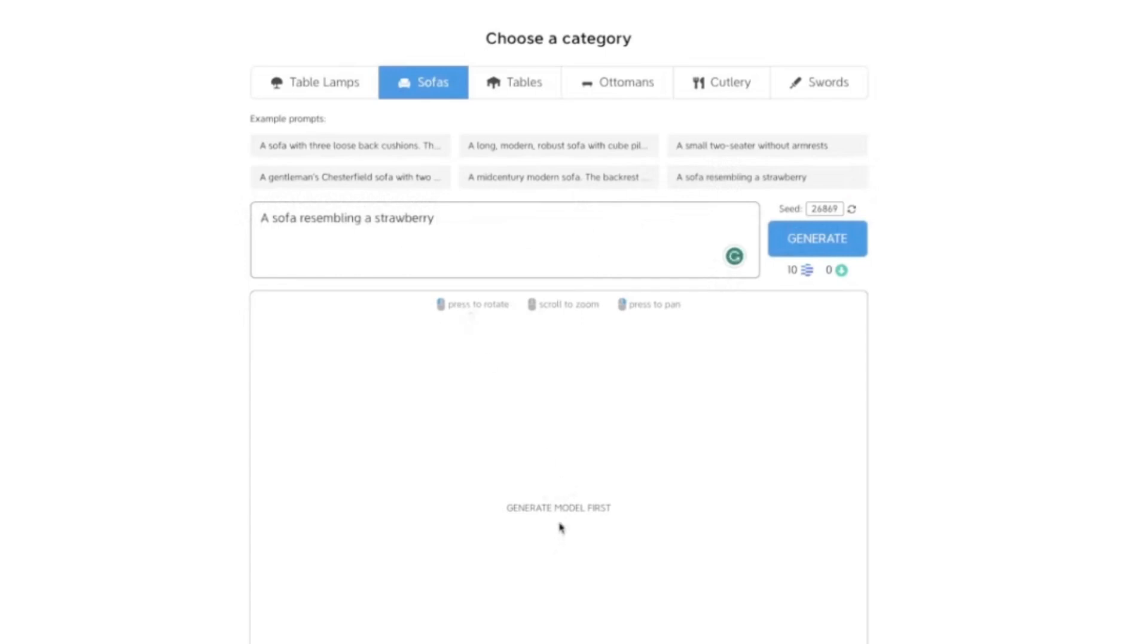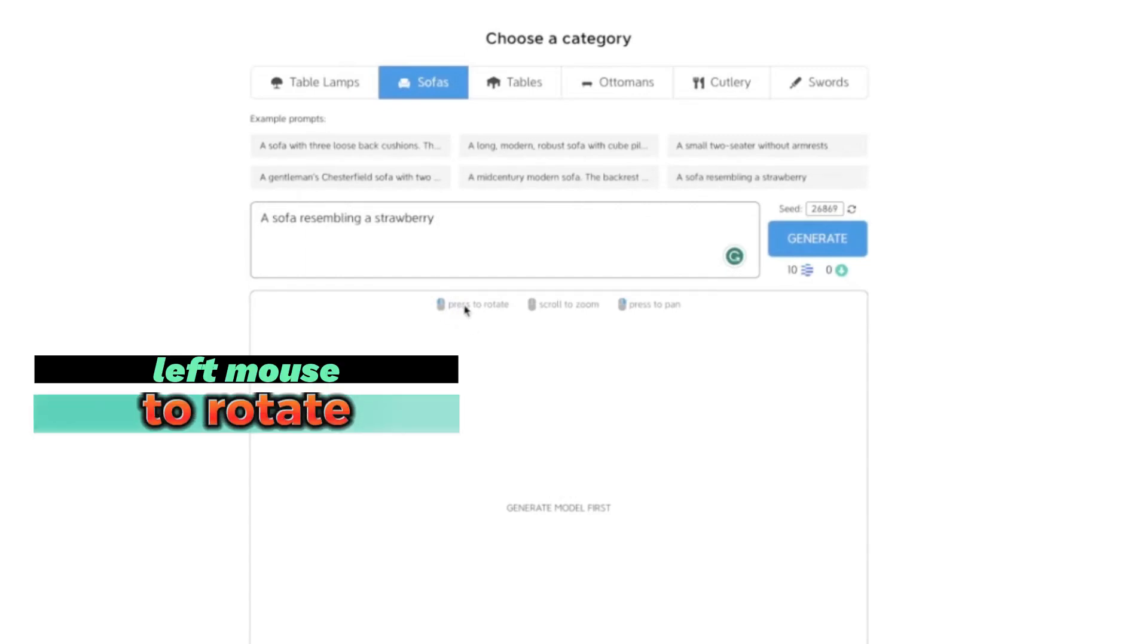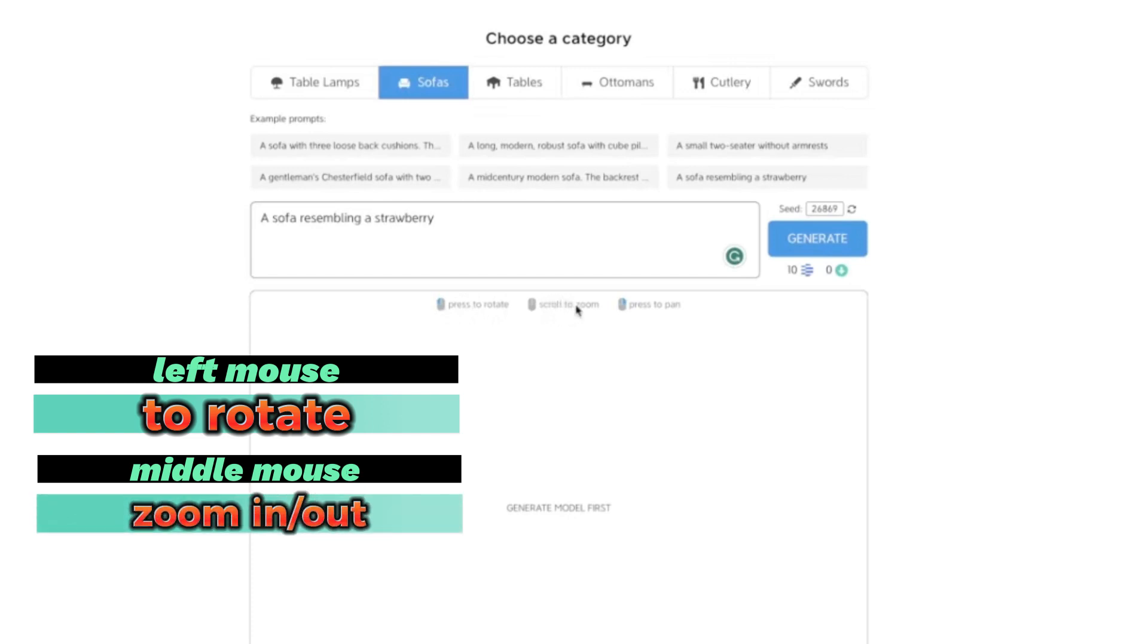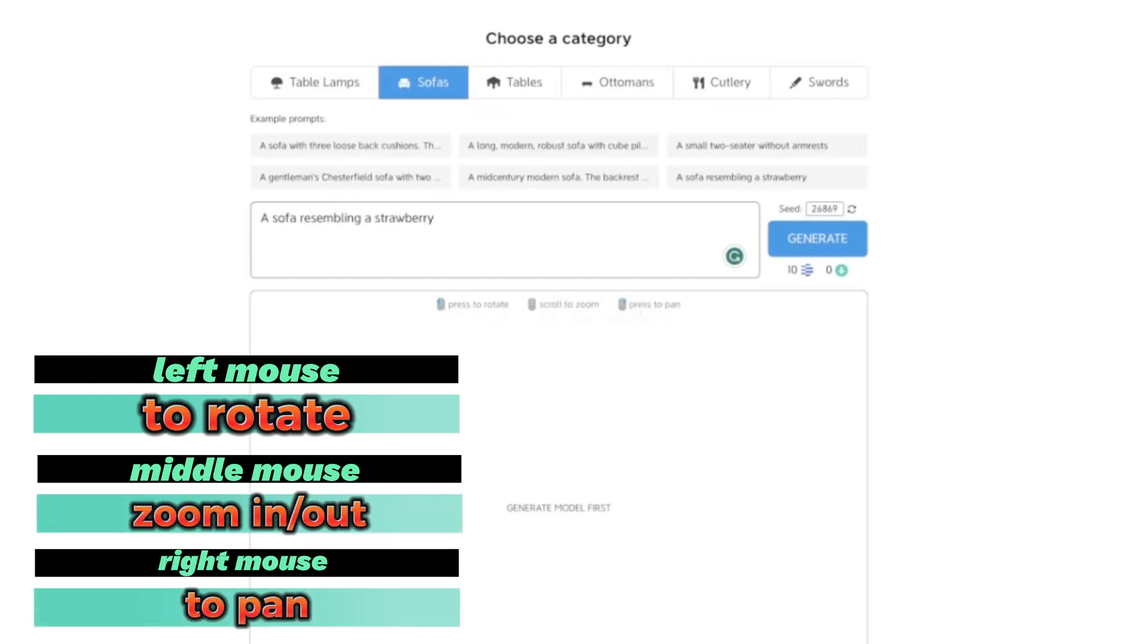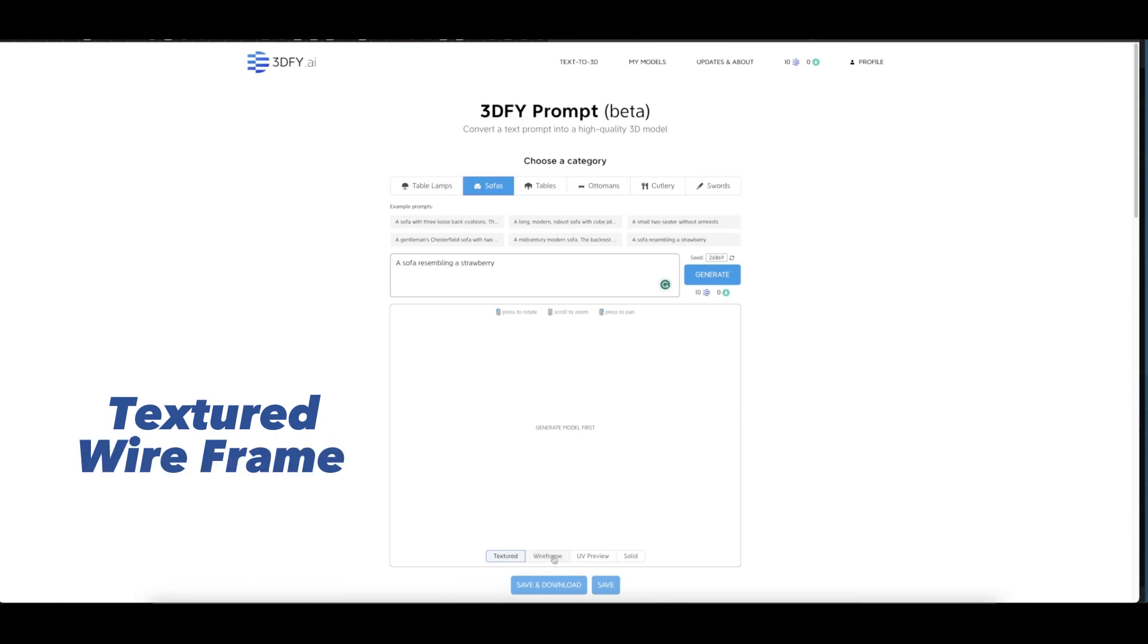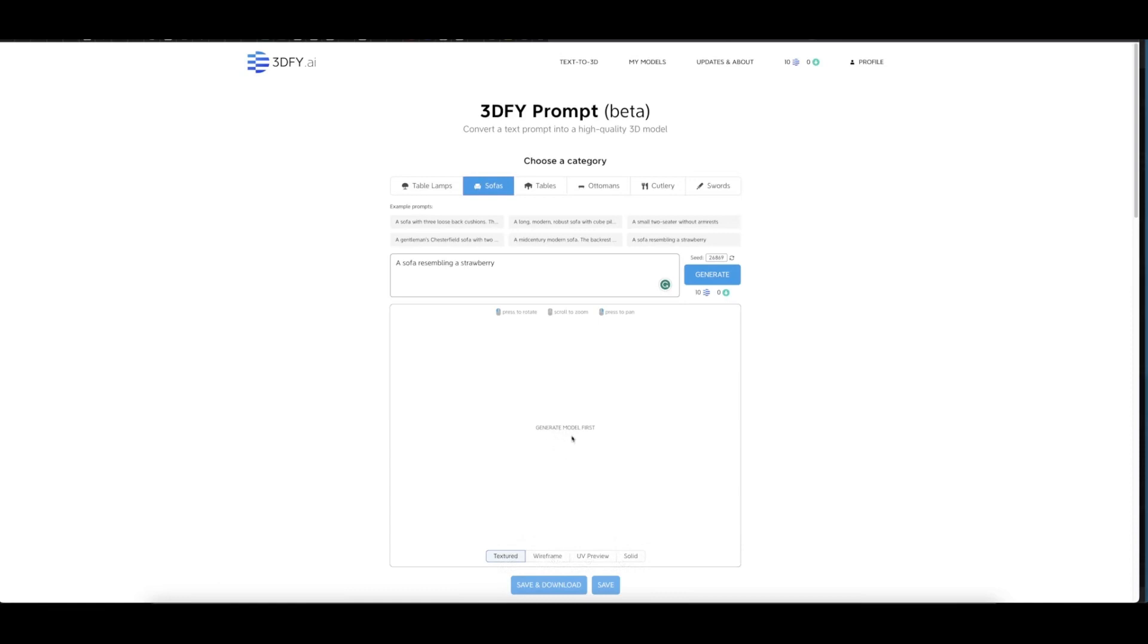Once the 3D model is being generated, these are the shortcut keys to use: press to rotate, scroll to zoom in and out, and press to pan. Then you have the texture, wireframe, UV preview, and solid views. This is where the preview will appear.